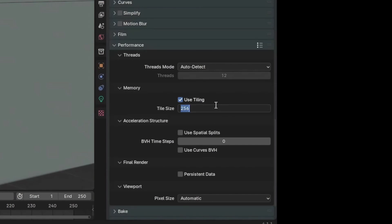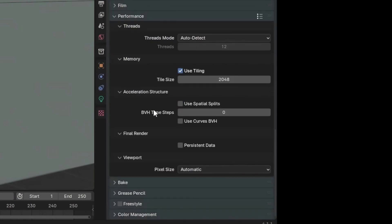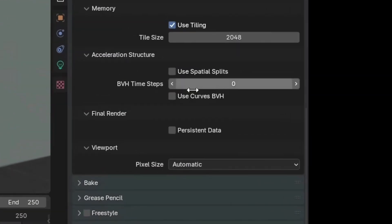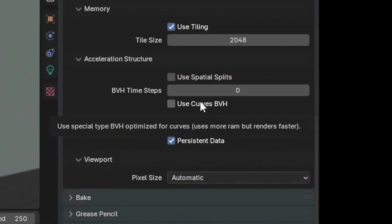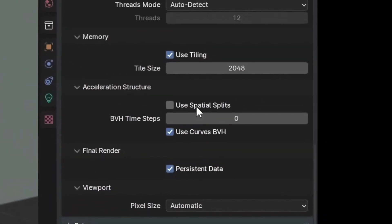This next setting is more for animations. It increases build time on the first frame but decreases render times for all following frames — Persistent Data. If a part of your image stays the same throughout the render, it saves that data in Blender so it doesn't have to render it again. This is helpful for animations with a large number of objects in the scene that don't move throughout the animation.